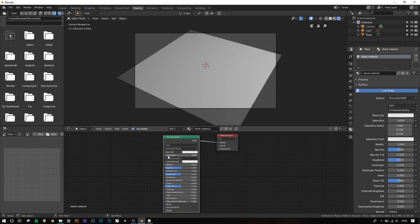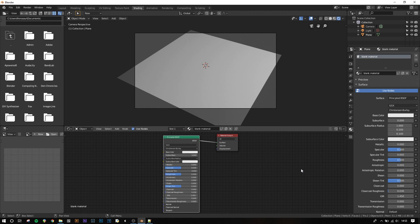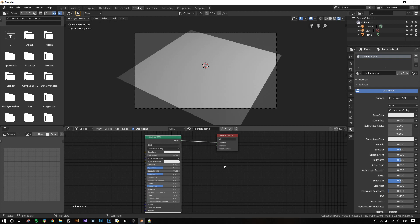Shaders in the node editor have inputs and outputs, and the amount of these and what they do vary depending on which shader you're using. The principled shader has lots of inputs and only one output, which is common for shaders. Shaders and other nodes can be connected with links. These allow nodes to influence other nodes. For example, by default the output of the principled shader is linked to the surface input of the output node.